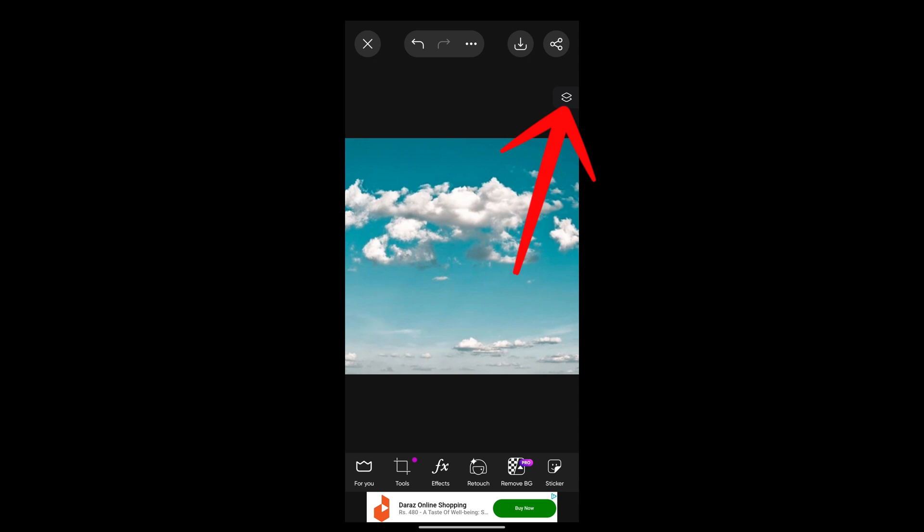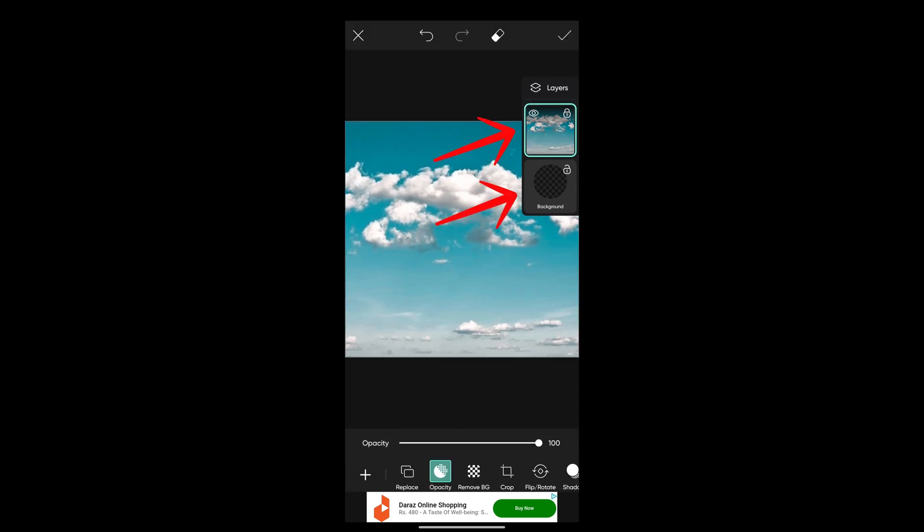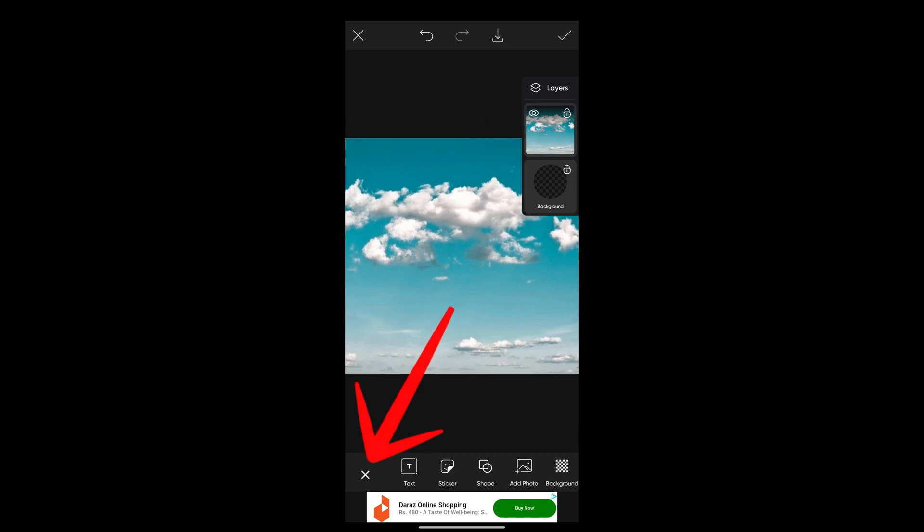on the top. Press on this layer icon. As you can see, there are two layers available here. So in order to add another layer, press this plus icon on the bottom. Here you can add any text,